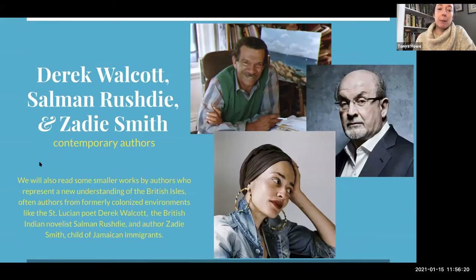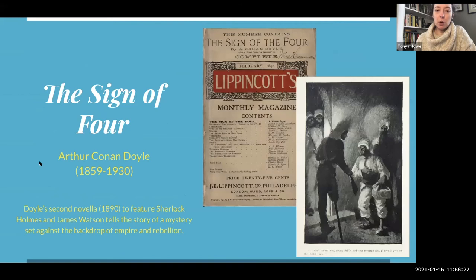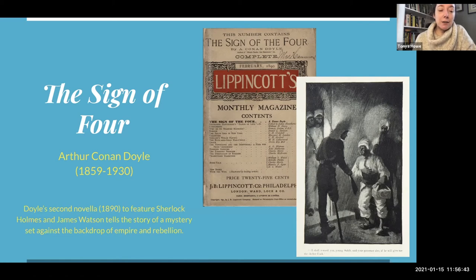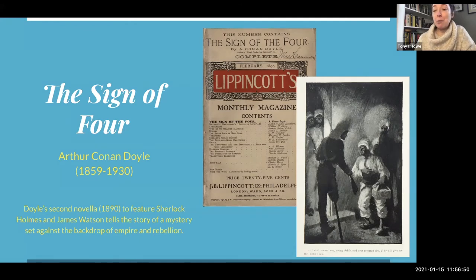We're also going to be reading some contemporary authors — Derek Walcott, Salman Rushdie, and Zadie Smith — but I'll come back to that in a moment. The next book after Laurence Sterne is a 19th century novel by Arthur Conan Doyle of Sherlock Holmes and James Watson fame. This is his second novella, The Sign of Four, which tells the story of a mystery set against the backdrop of empire and rebellion, particularly in British India.